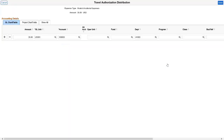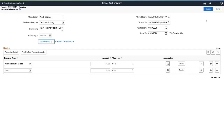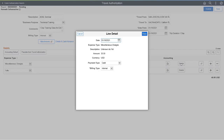From the Travel Authorization Distribution page, you can enter or change values even when they default from User Preferences or Setup. And from the Line Detail page, you can add or change details for an expense type.